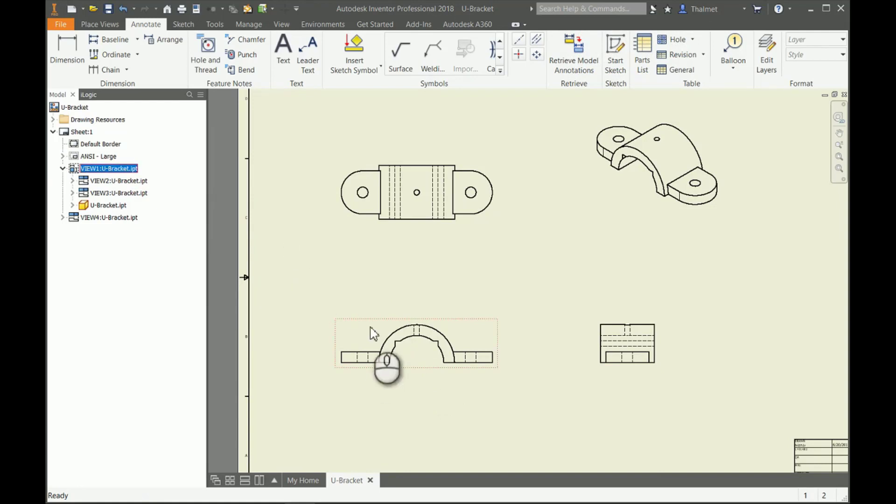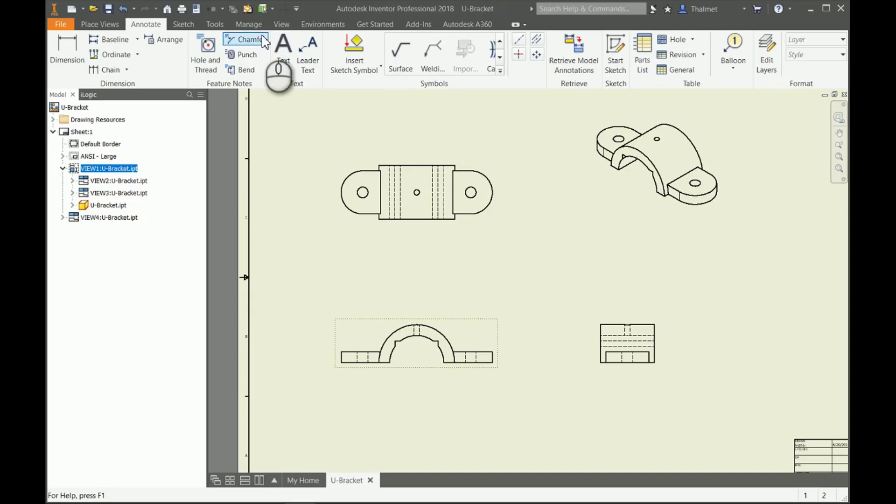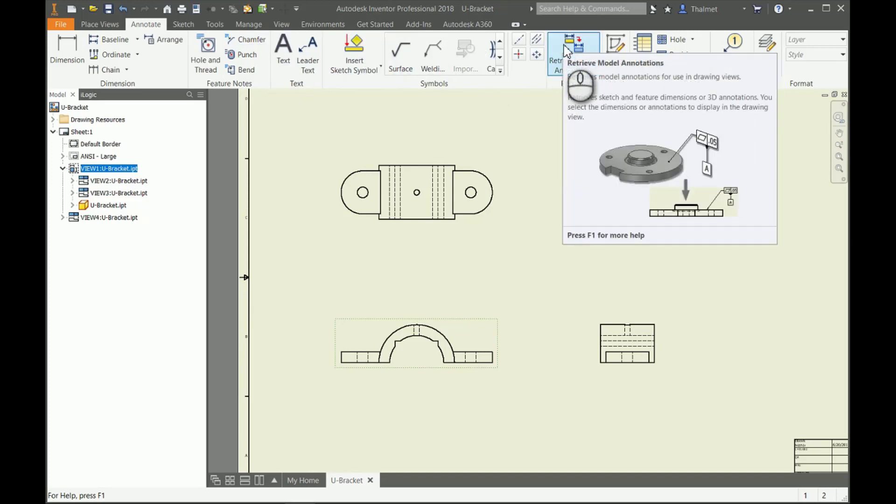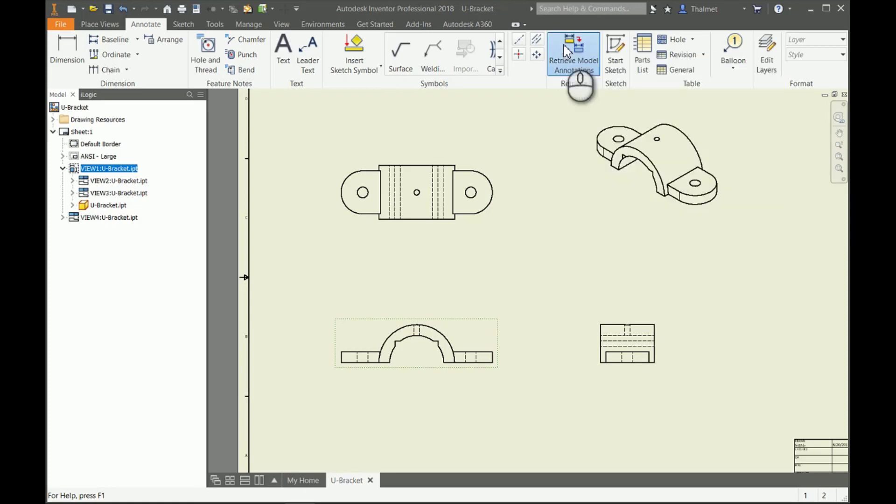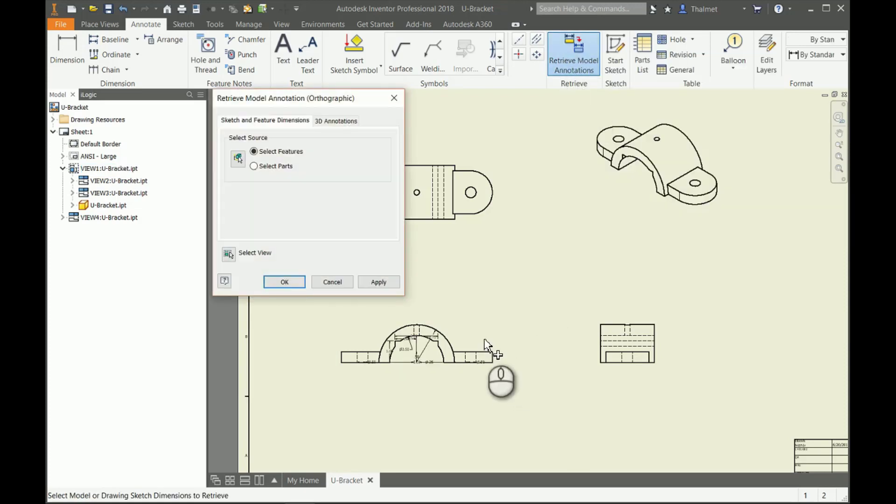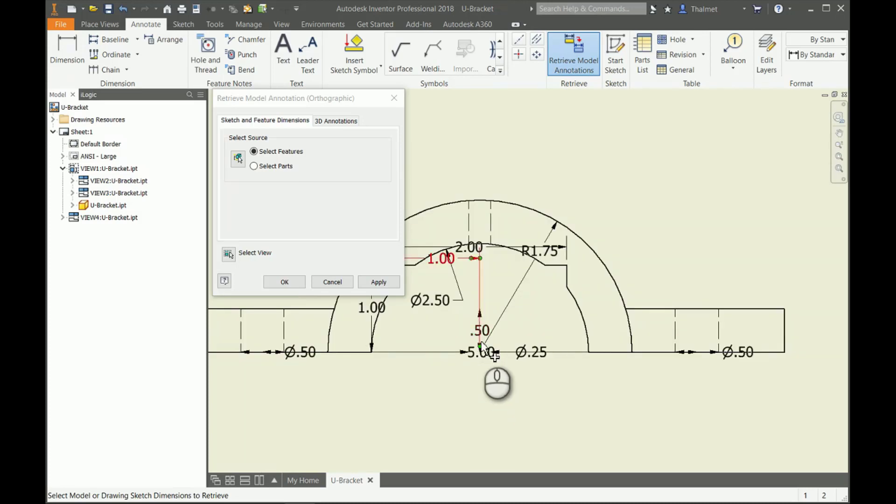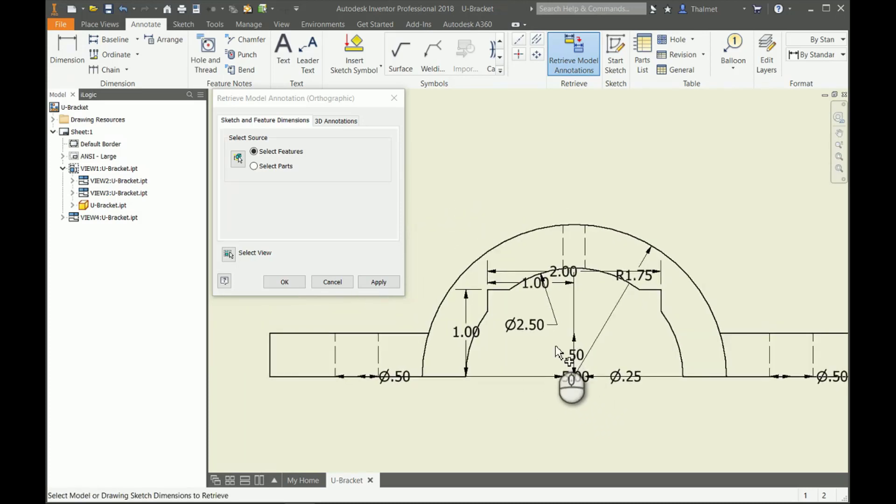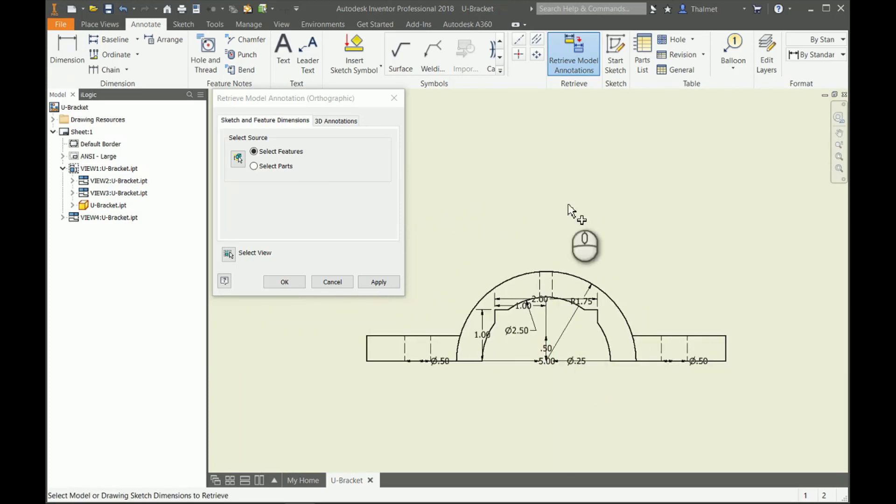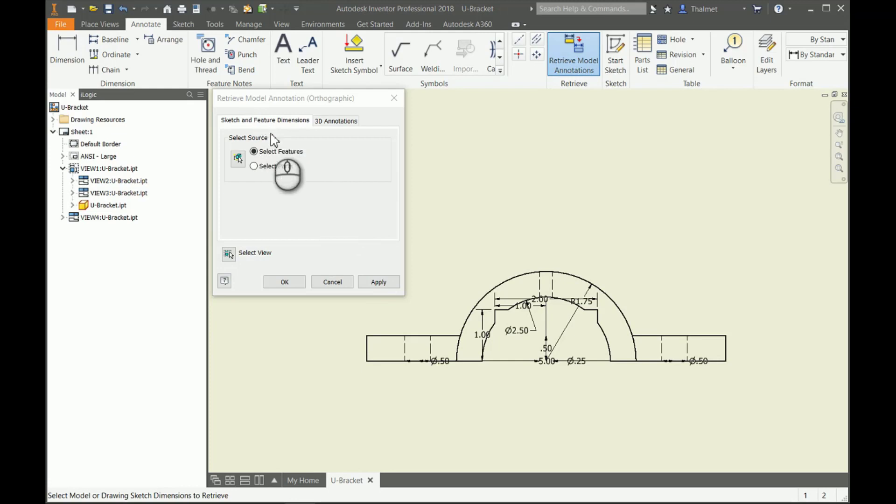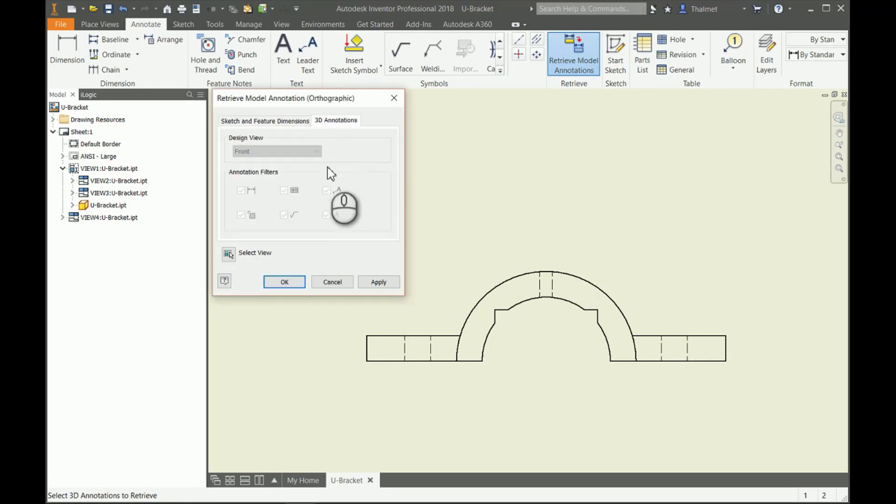I'm going to come in here and we're gonna retrieve the dimensions for our U-bracket on our front view. If we look up here, this is our retrieve model annotations. I'll zoom in here. I have my view selected, I pick retrieve, and it gives me sketch and feature dimensions.